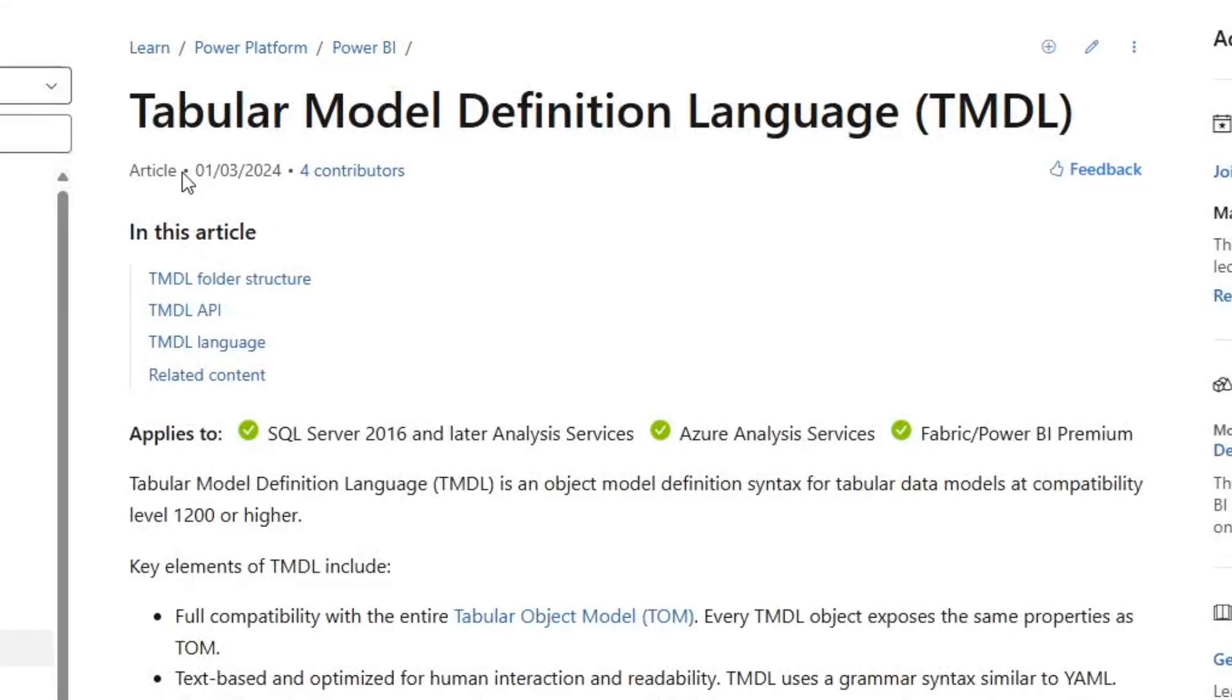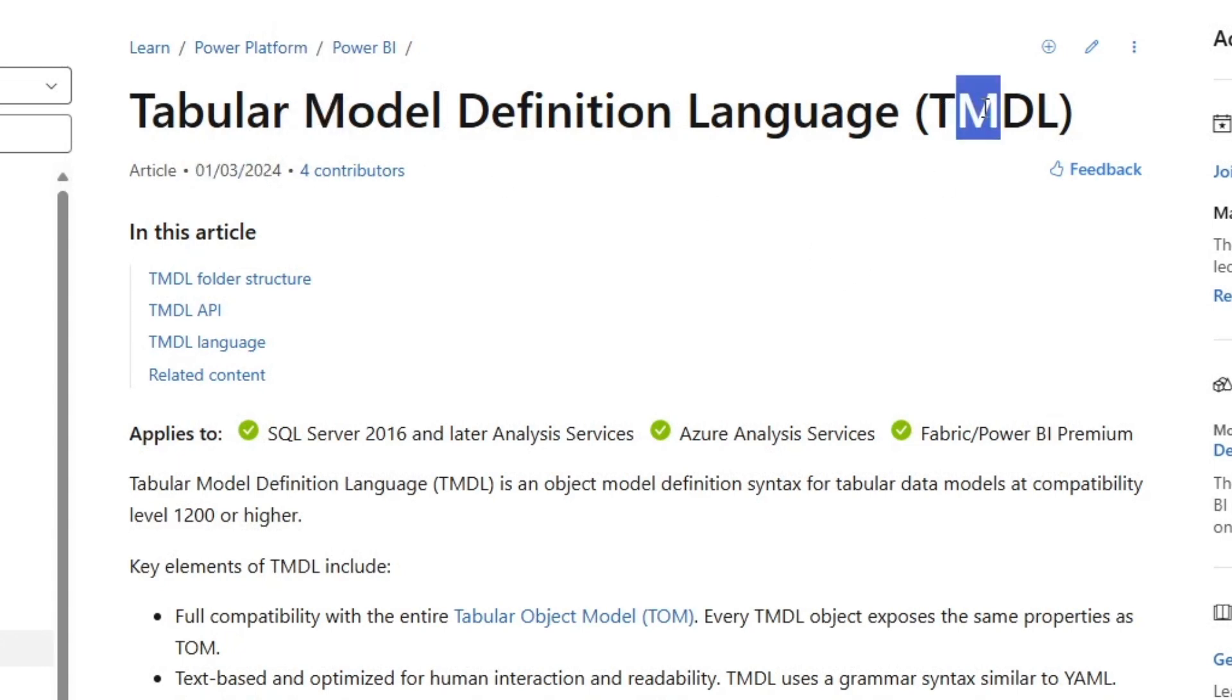You see, at the start of 2024, Microsoft announced this new language called TMDL, or Tabular Model Definition Language. Essentially, the idea was that TMDL was going to replace what they called TOM, which was Tabular Object Model, in defining a semantic model in code.